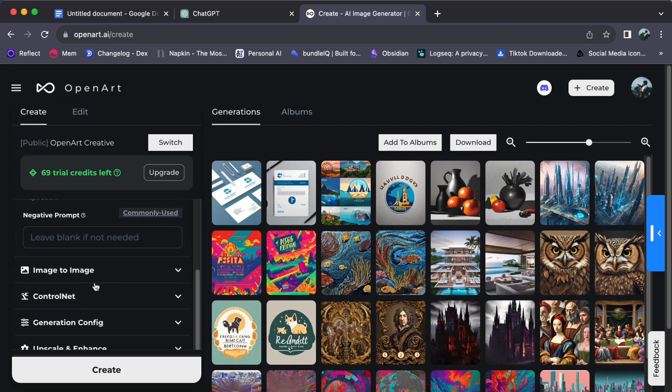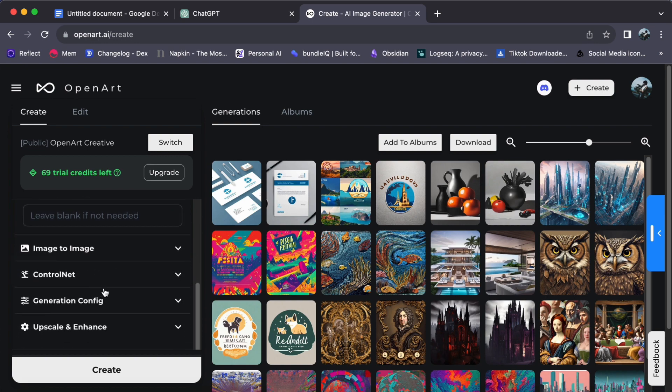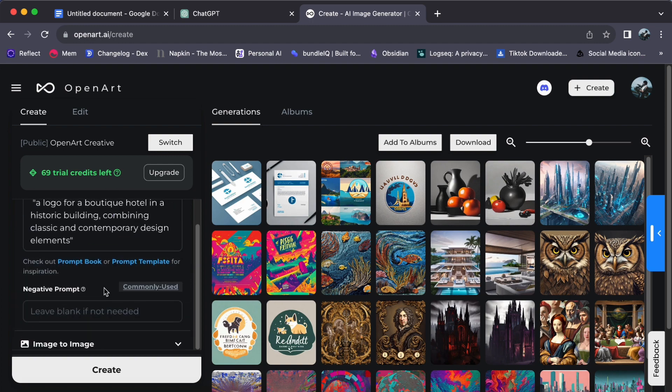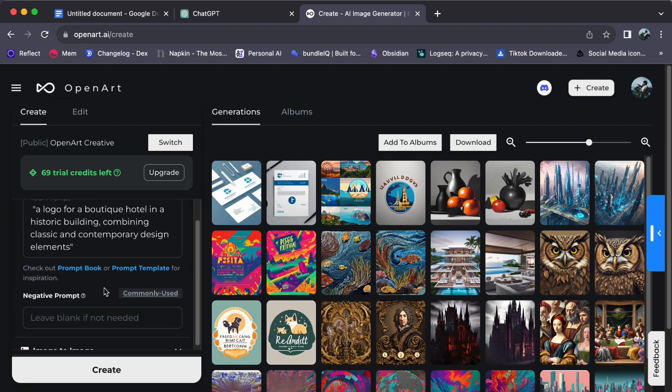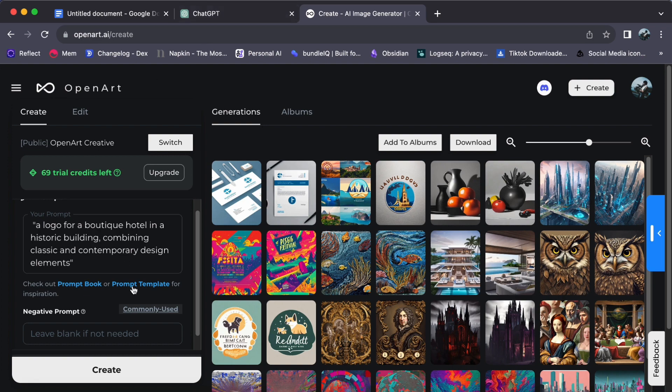If you're ever stuck and need help coming up with a prompt, you can always rely on ChatGPT to assist you. Once your prompt is set, it's time to bring your logo to life. Just click 'Create.'